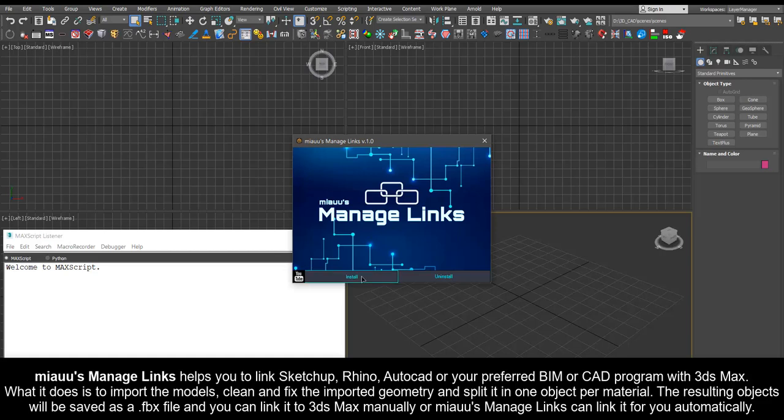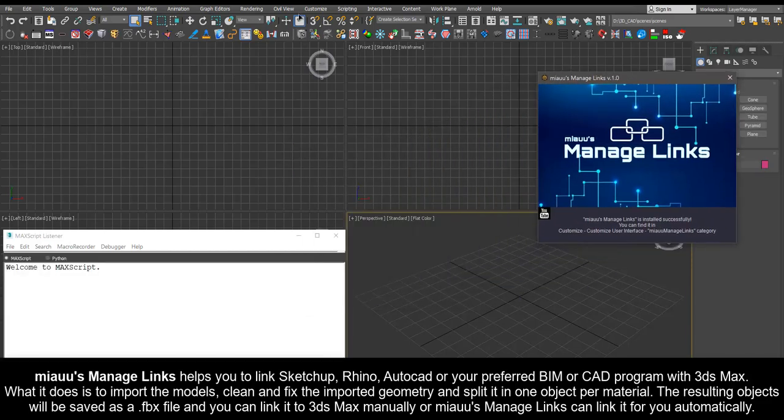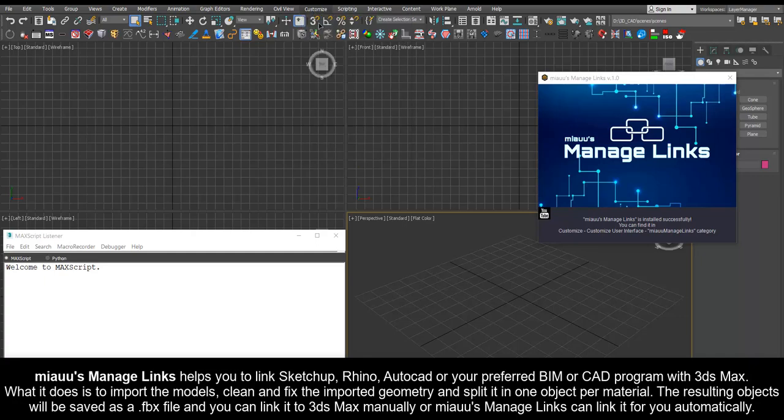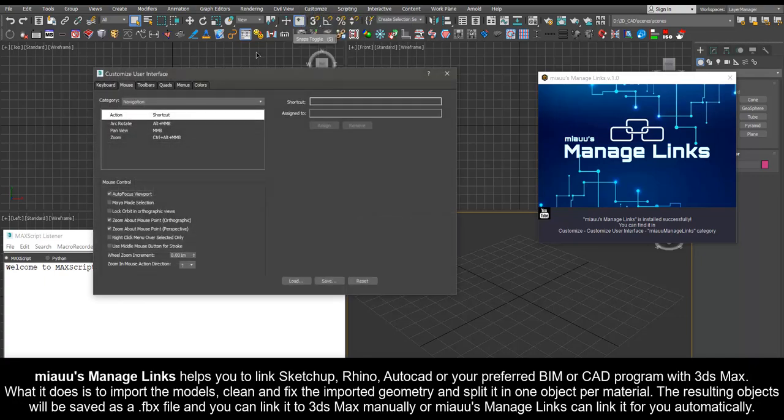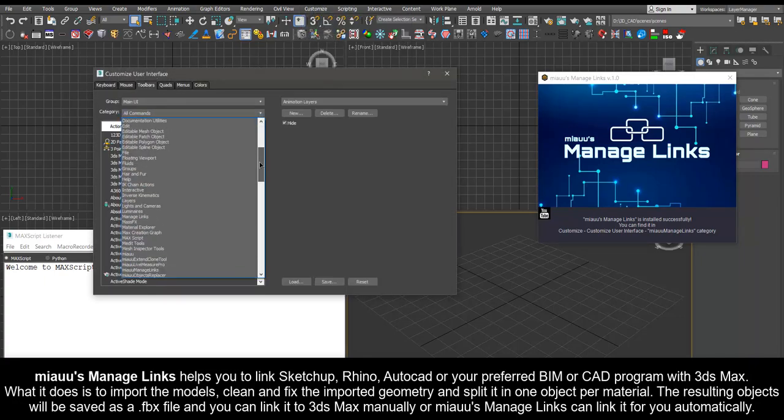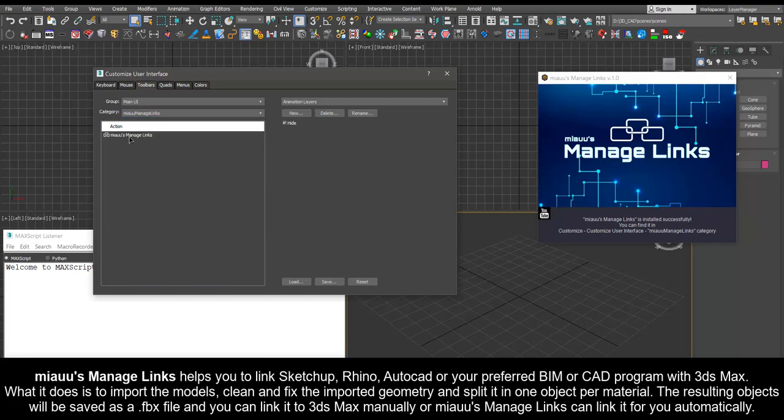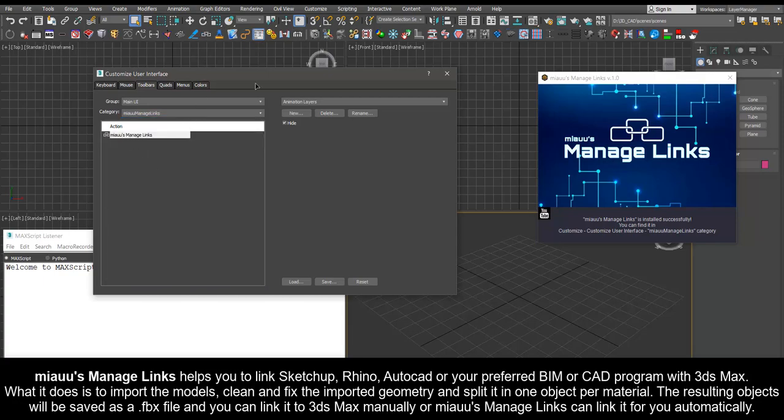What it does is to import the models, clean and fix the imported geometry and split it in one object per material. The resulting objects will be saved as a FBX file and you can link it to 3ds Max manually or Mio's Manage Links can link it for you automatically.